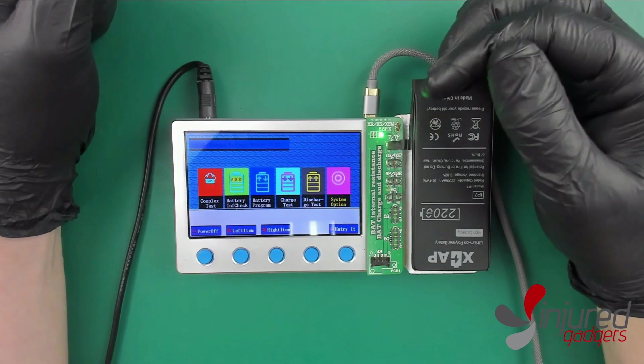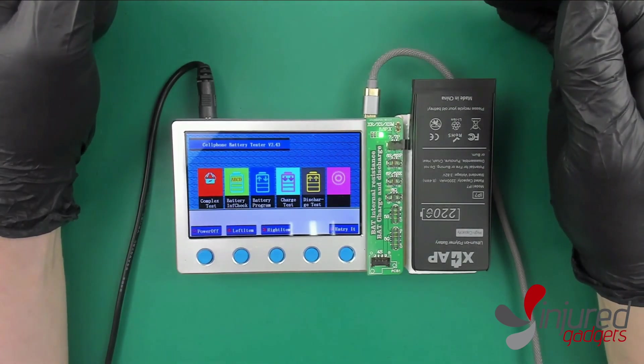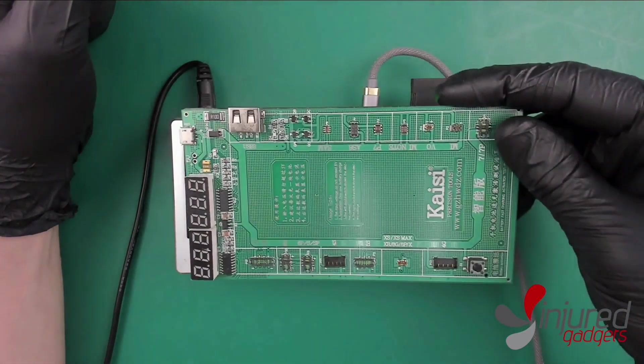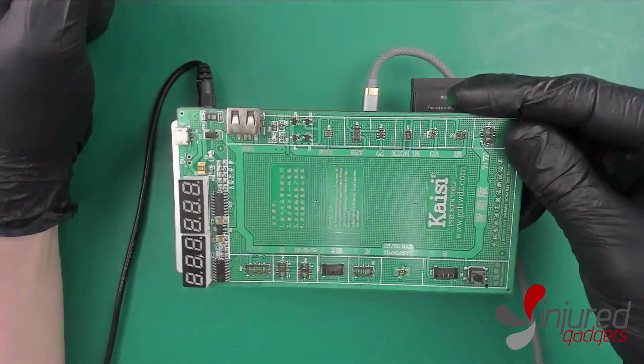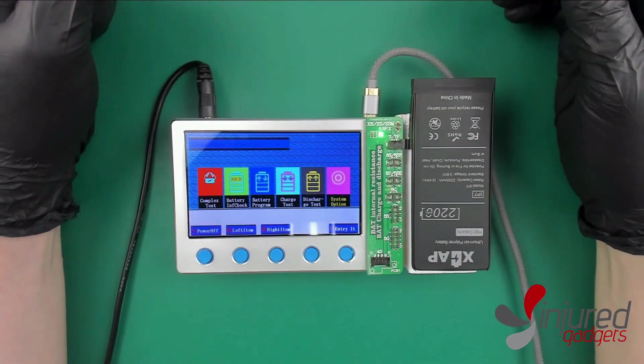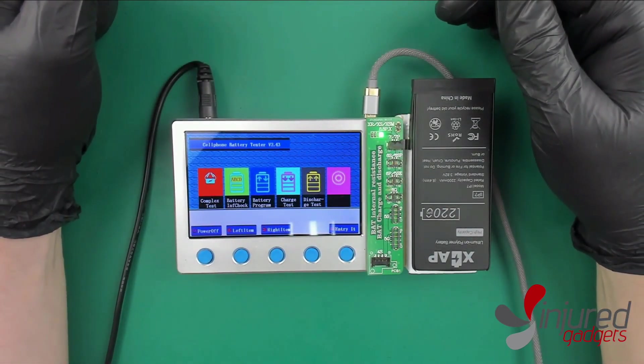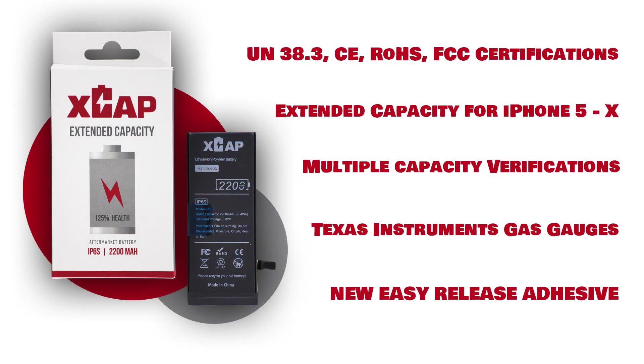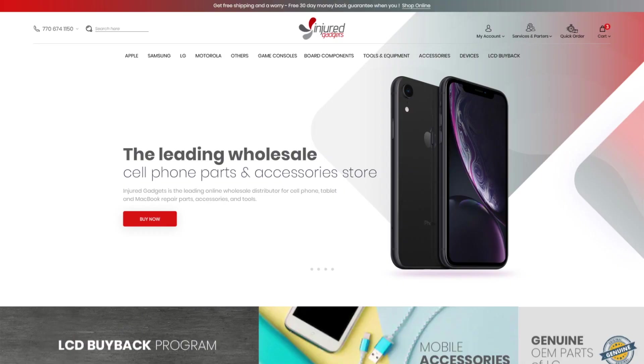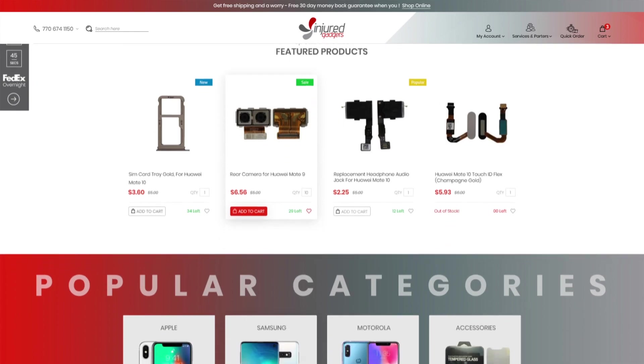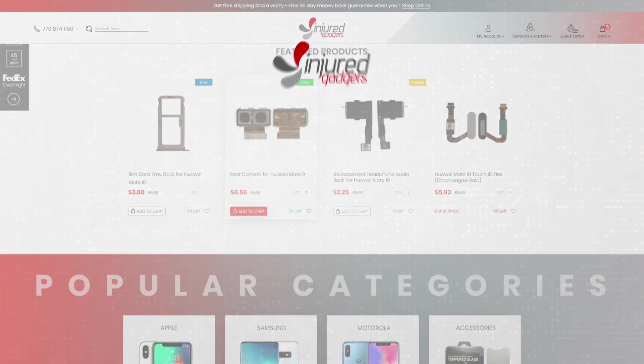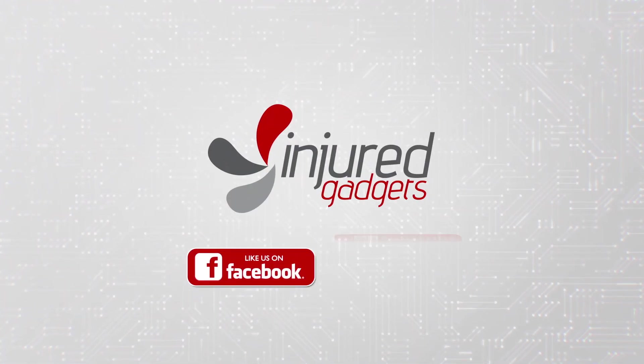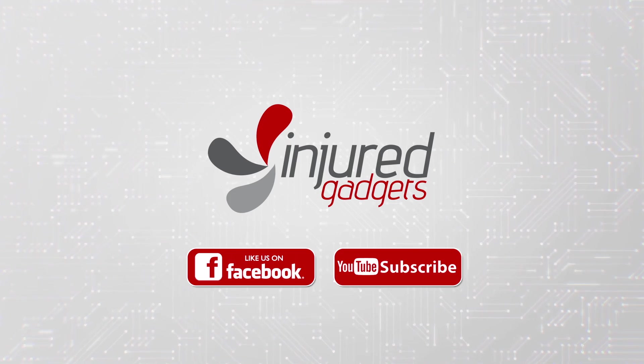I hope if you guys have any questions you can feel free to leave a comment below, message us, email us, call us, whatever you want. That just kind of gives you an idea of what it does compared to the Kaisi board. Thanks guys! Get all your repair parts and tools at injuredgadgets.com. Don't forget to like us on Facebook and subscribe on YouTube. Till next time, Injured Gadgets!